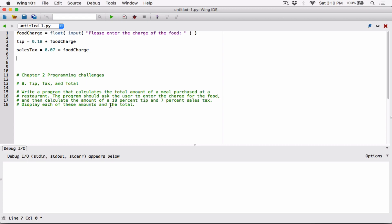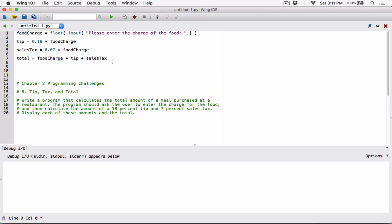The question says to display each of these amounts and the total. So we have food_charge, tip, and sales_tax. Now we need to calculate the total. I'm going to create another variable called total, and total is going to be food_charge plus tip plus sales_tax. Now I'll call a print function and start passing in arguments — the first argument is a string label 'Food charge:' concatenated with a formatted version of food_charge.